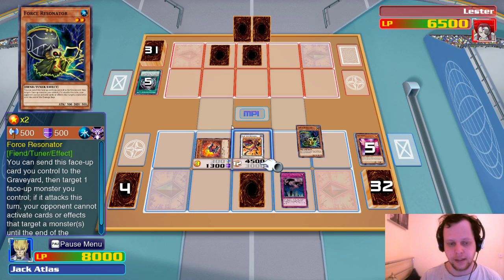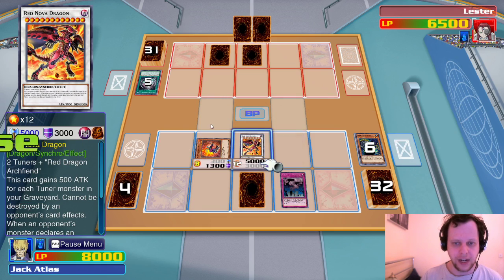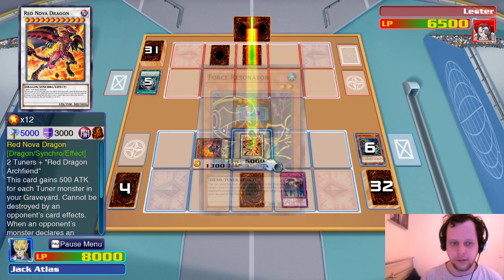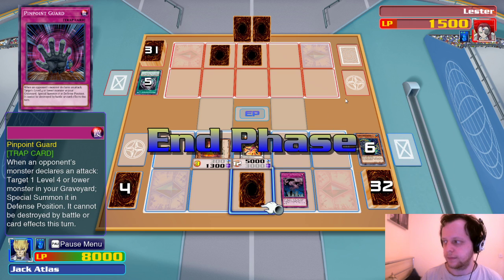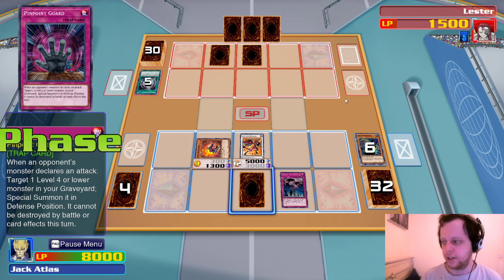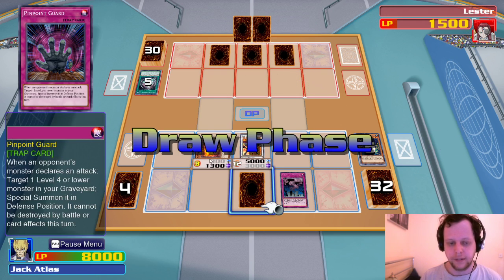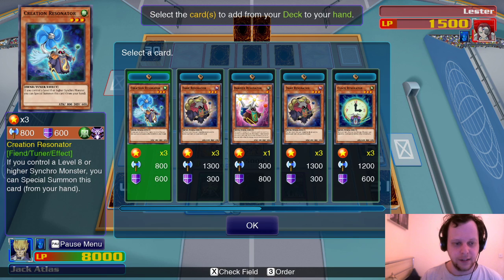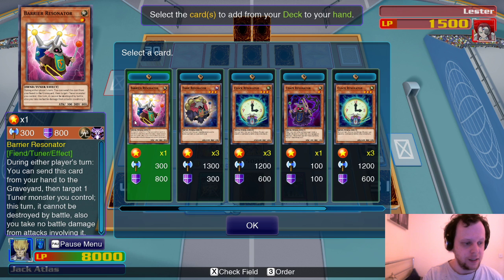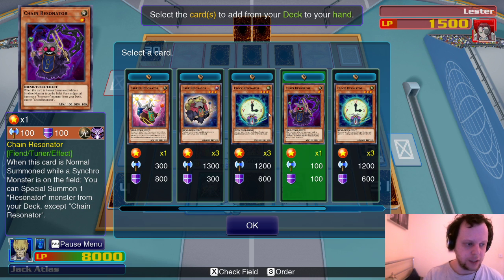Go ahead and use your Mechlord Emperor. Oh, you're just setting a card? Interesting. Add one Resonator from — I like this. We can special summon Chain Resonator, which special summons another Resonator. We pick Chain Resonator. I wish we had another of those we just used. We can't get another level eight without Pinpoint Guard, and that only triggers when a monster declares an attack.